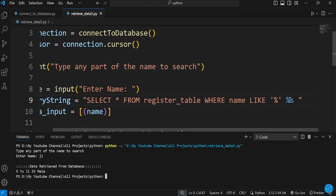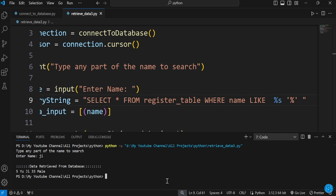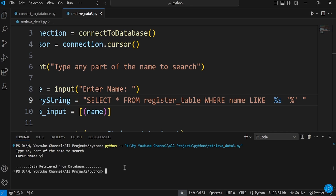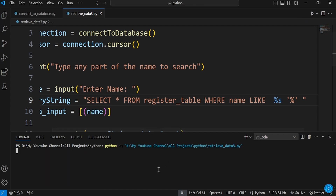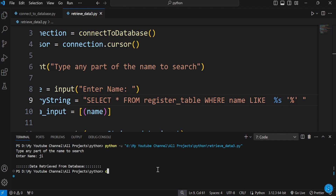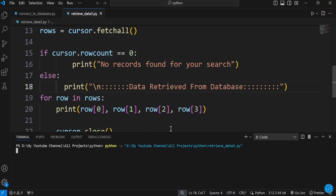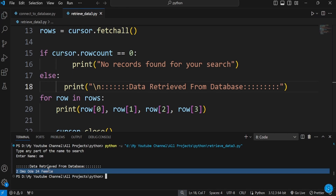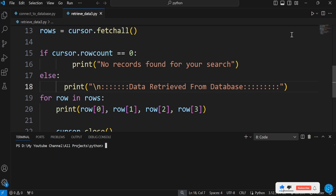If you remove the percentage sign and put it on the right side only (removing from the left), it will match names that begin with what you type. So if you type 'om', it brings out the record because that is the beginning of that name. Typing something at the end won't work in this case.